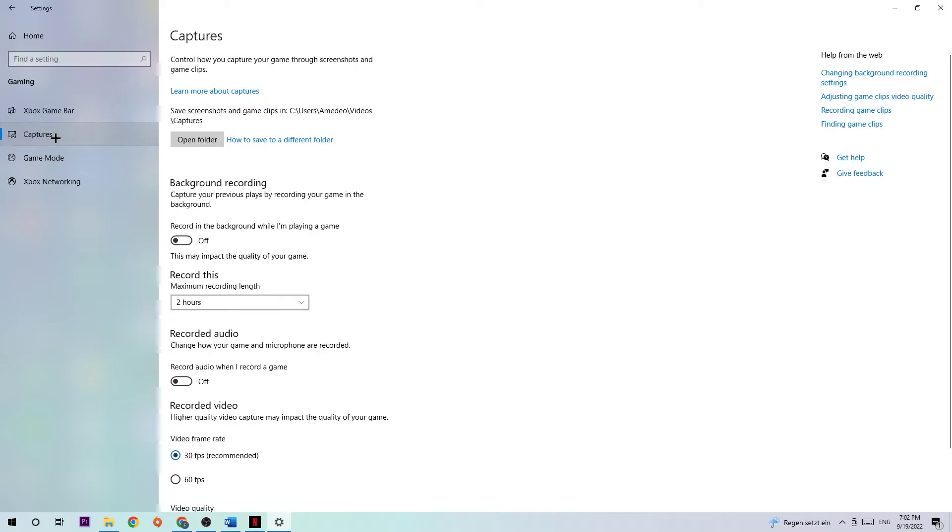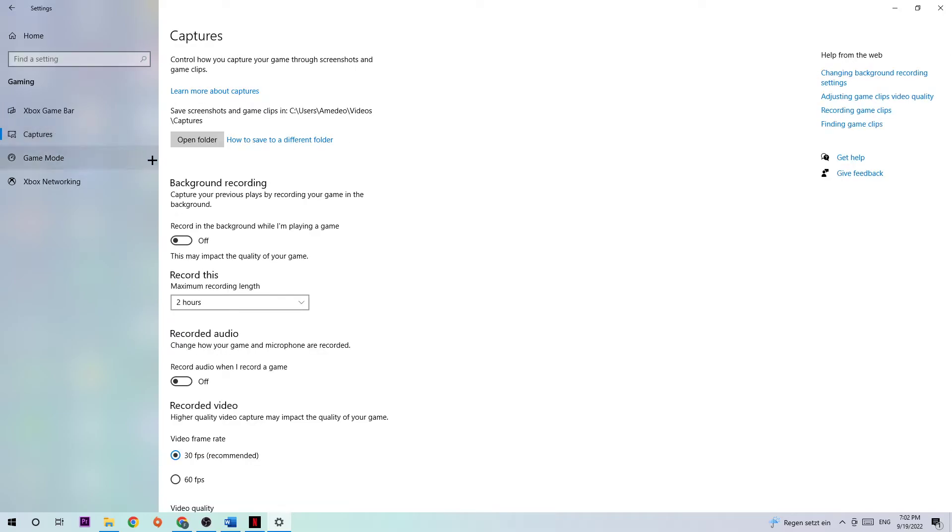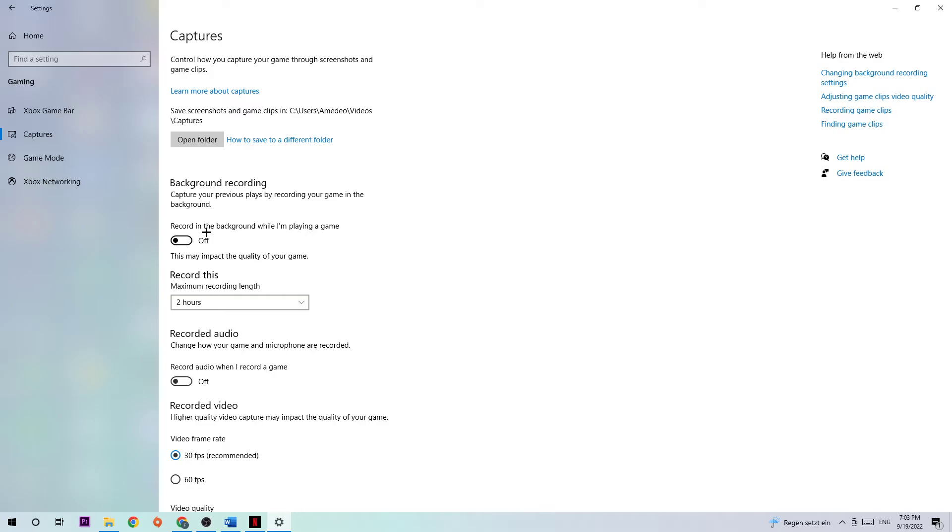Hit Captures, go to Background Recording, find 'Record in the background while playing a game' and turn this off. Everyone knows that recording in the background impacts your performance really badly, especially on a low-end or bad PC. Just turn this off because you don't want to record with Windows, and come back occasionally to check if it's really turned off.